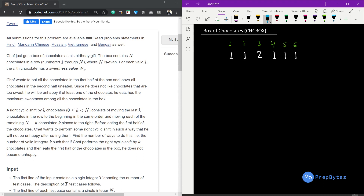The box contains N chocolates in a row where N is even. For each valid i, the i-th chocolate has sweetness value w[i]. Chef wants to eat all the chocolates in the first half of the box and leave all the chocolates in the second half uneaten.